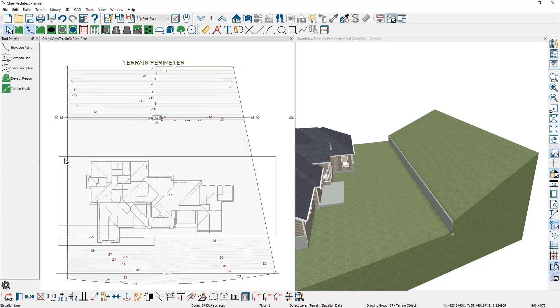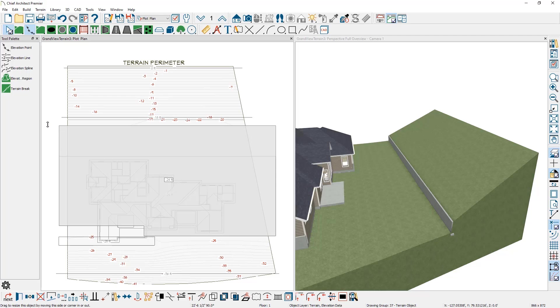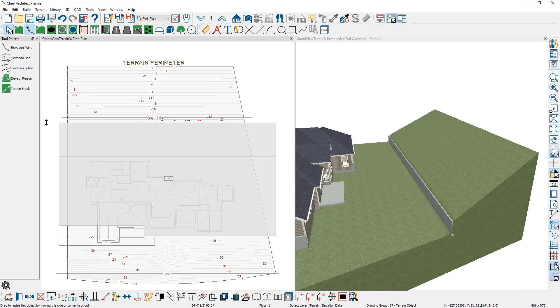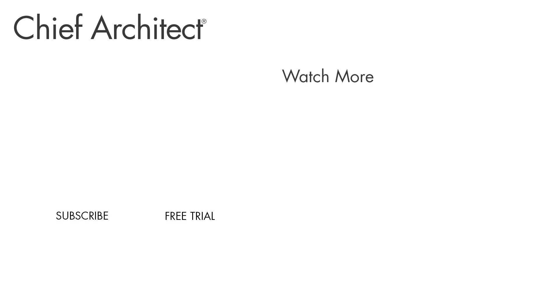I might also take the terrain region that was used down for the house, which is set at minus 24 feet, and just pull that back so that it's flat in that region to generate the terrain for the backyard. There are many tools to modify your terrain. The main tools used for this model were the terrain lines and elevation regions. You can learn more about terrains by watching our other videos and referring to the built-in help file. Thanks for watching.